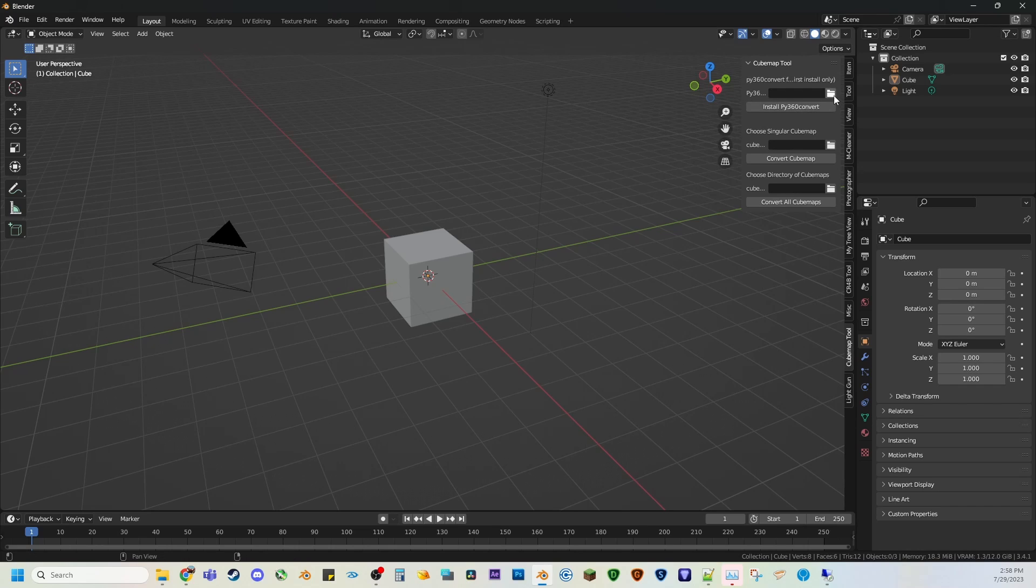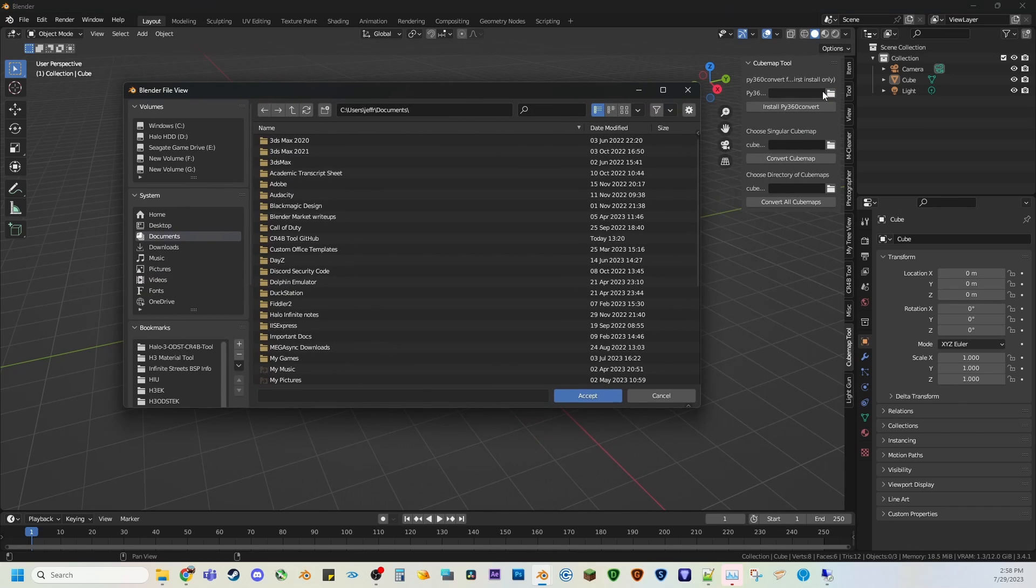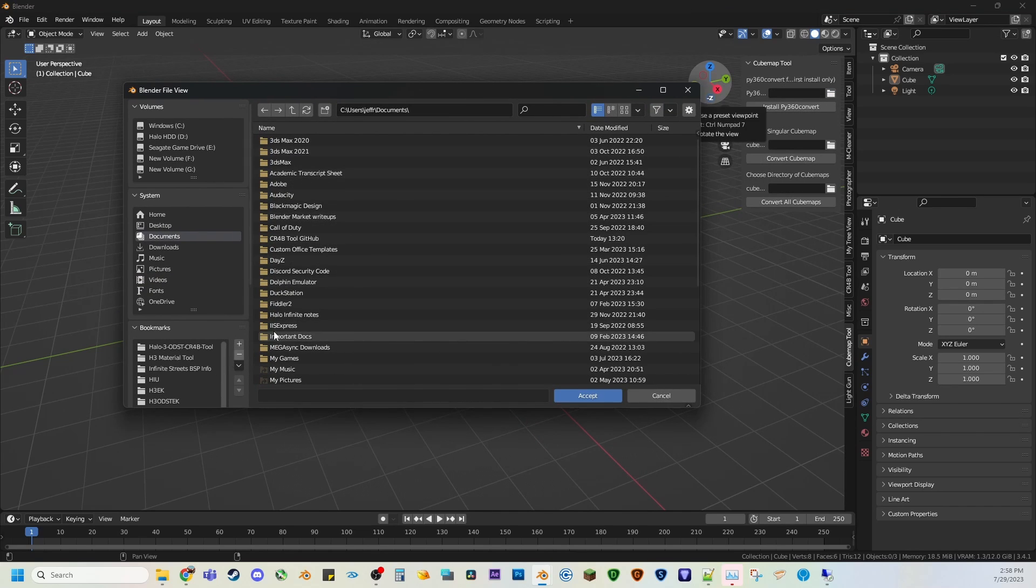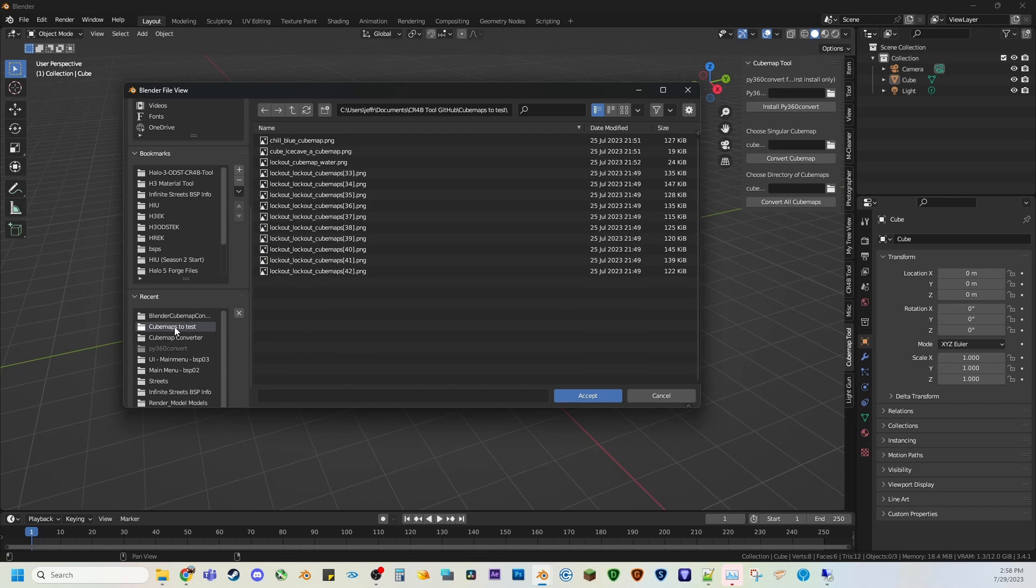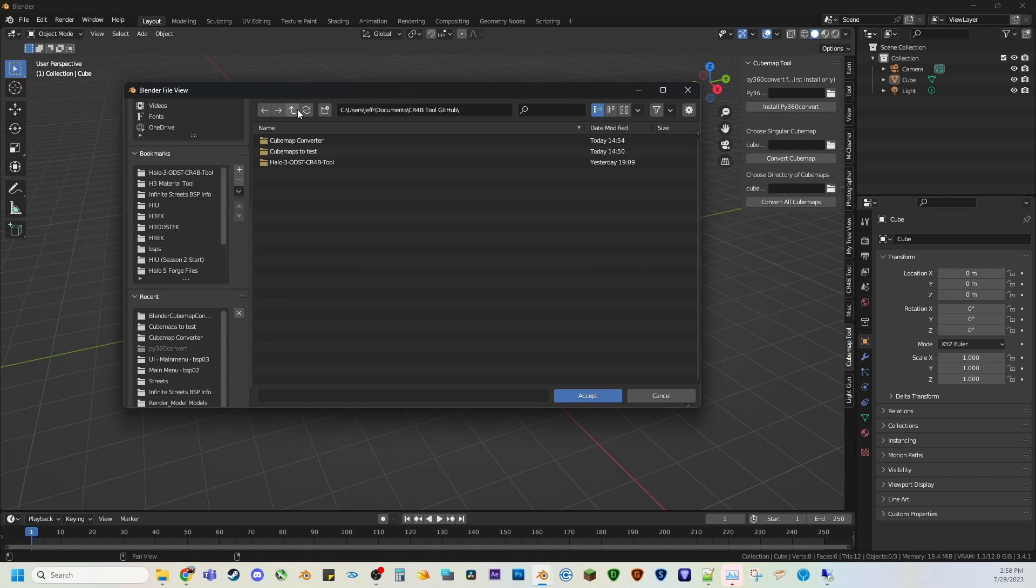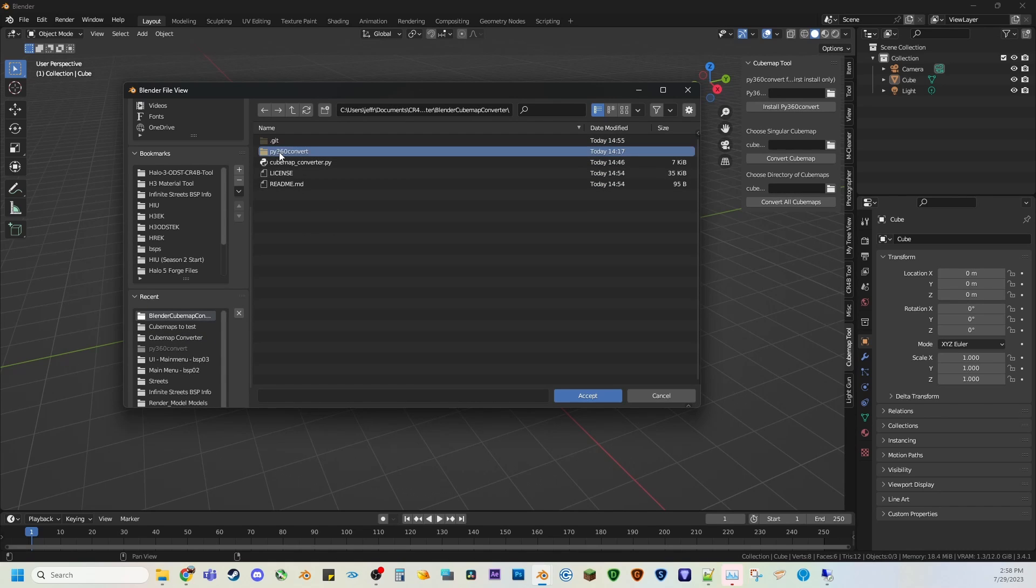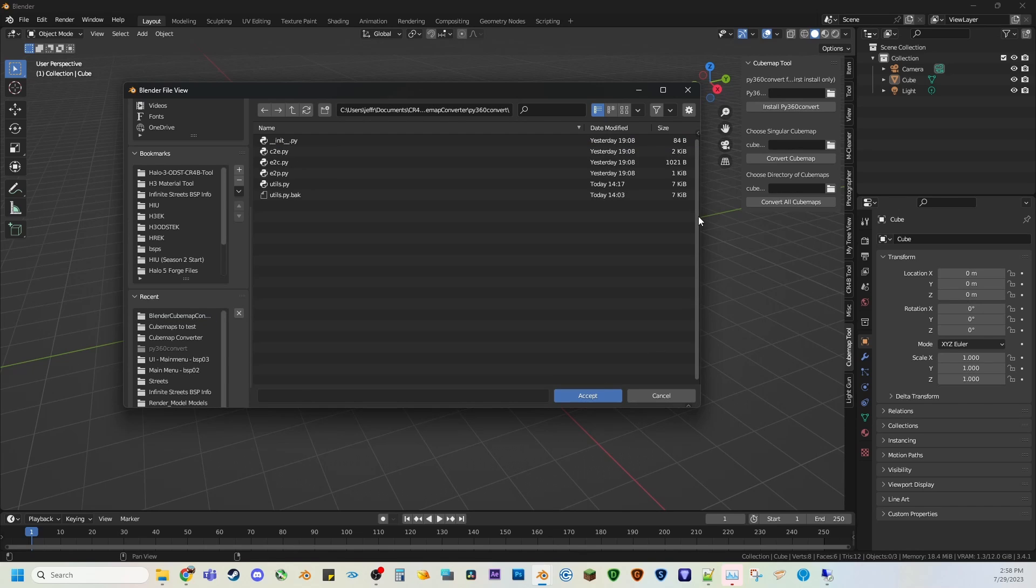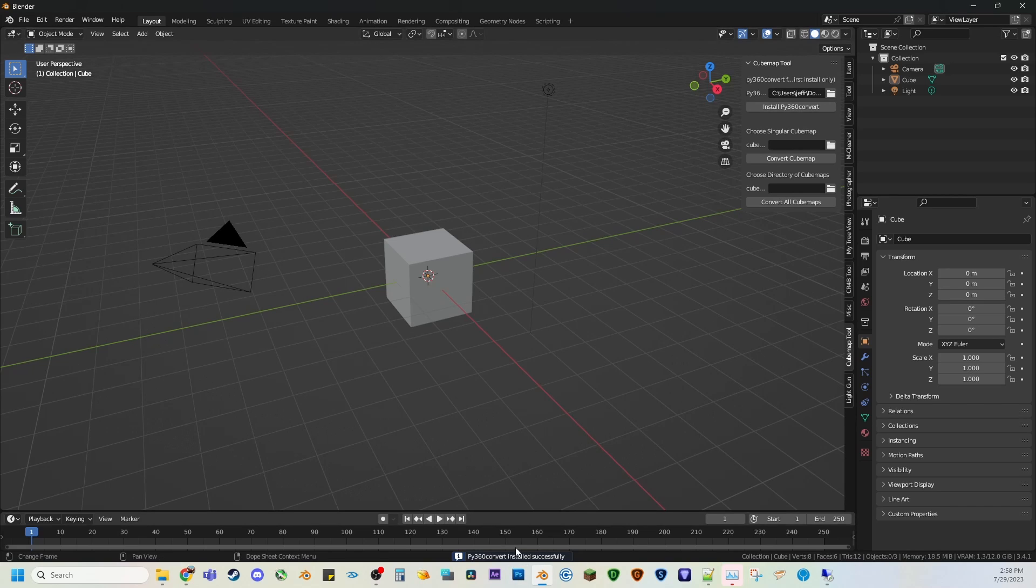I wanted to make it as easy as possible. So basically you just hit the folder icon, you go through to your path to where you just installed from my GitHub, and you'll see this Py360 Convert folder. You'll accept, accept again, it gets stored in there, and you hit install, and it should install successfully.